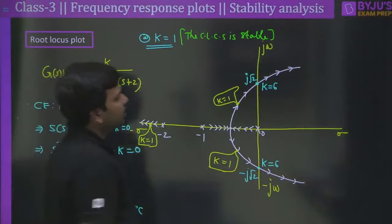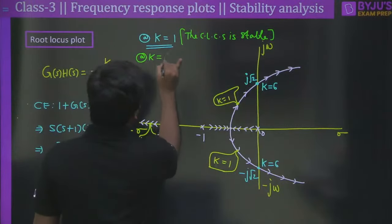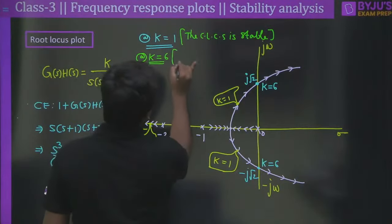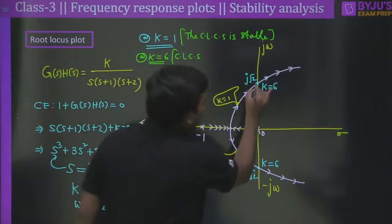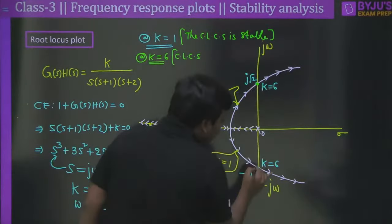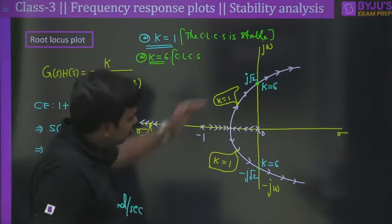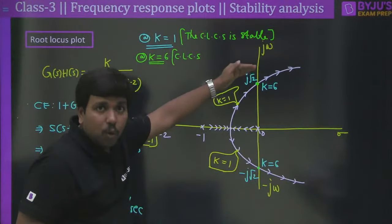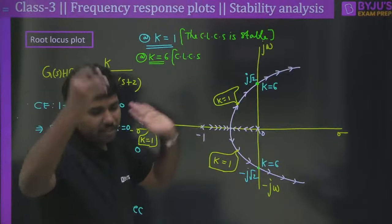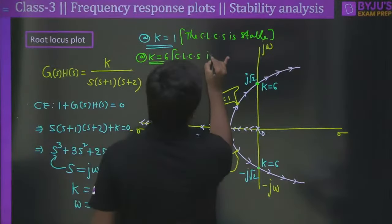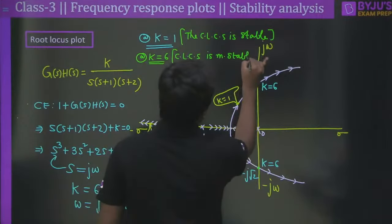When K = 6, two dominant poles lie on the j-omega axis at ±j√2 and one pole is far to the left. This is a marginally stable system. When K = 10, two complex poles move into the right half of the S-plane, so the closed loop control system is unstable.